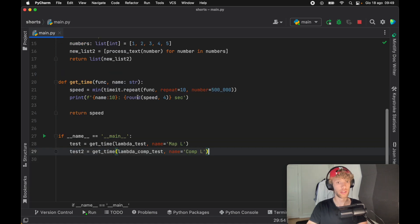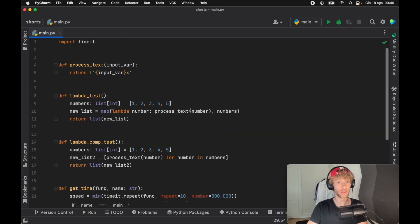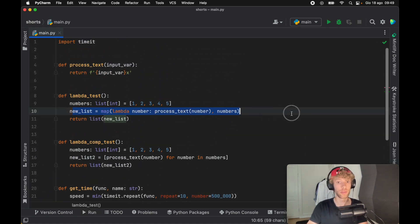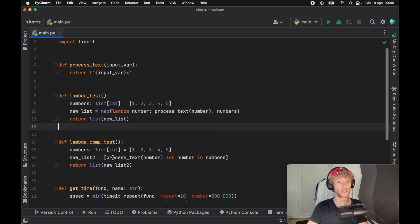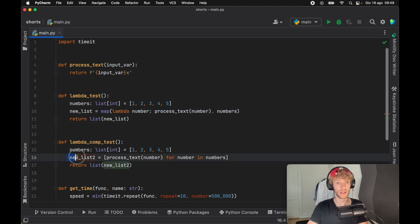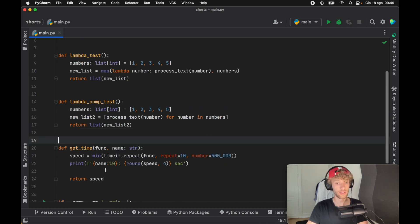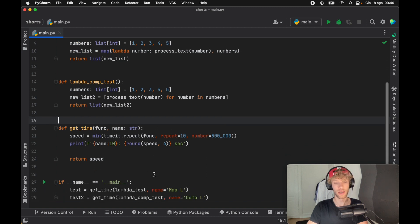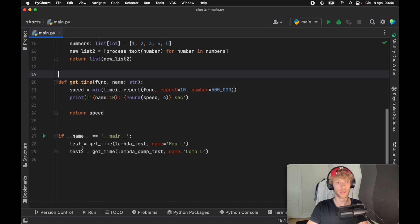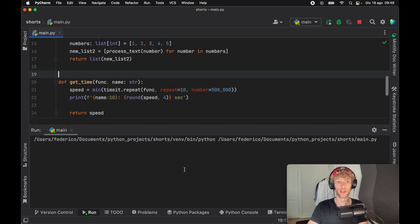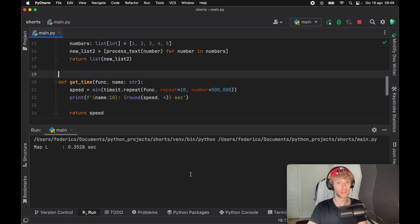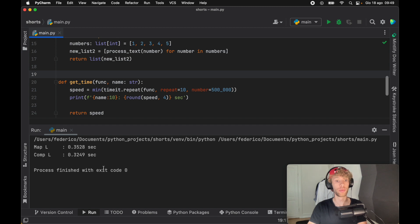And I actually created a quick script that times these two functions. So here we have the lambda function that achieves the same result as the list comprehension. So what I did is create the exact same test as from earlier to see how fast they perform. And when we run this program 500,000 times 10 times, we're going to see that the map lambda performs even a bit slower than the comprehension.